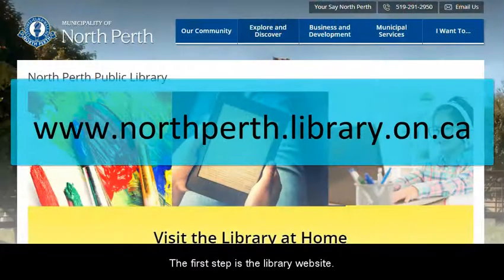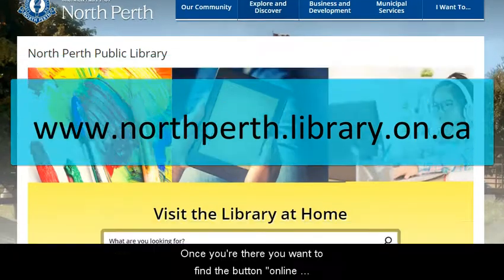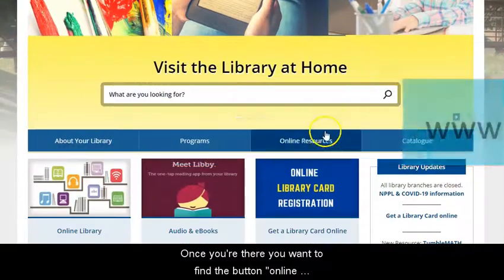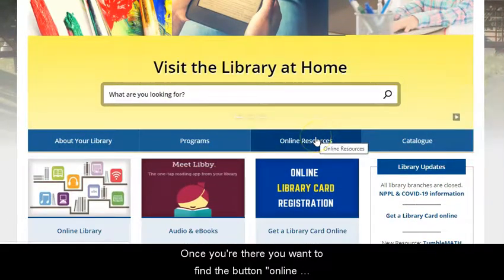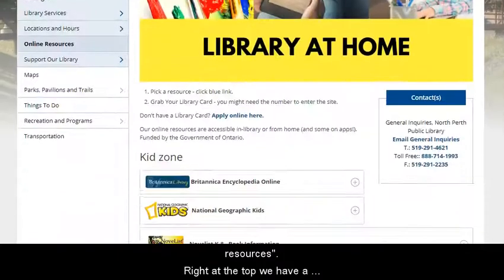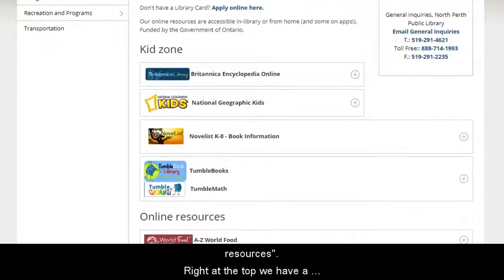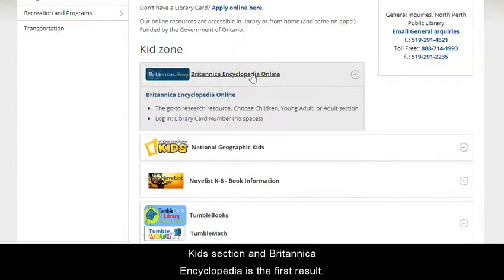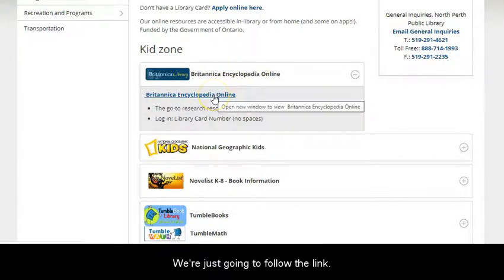The first step is the library website. Once you're there, you want to find the button for online resources. Right at the top we have a kids section, and Britannica Encyclopedia is the first result — just follow the link.